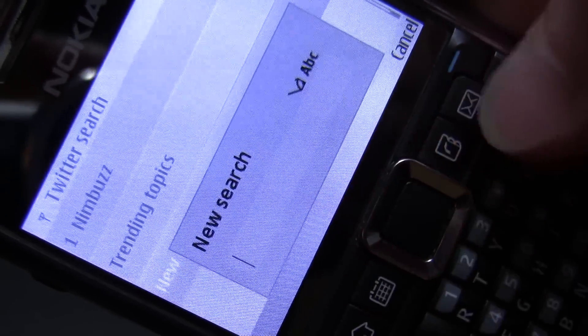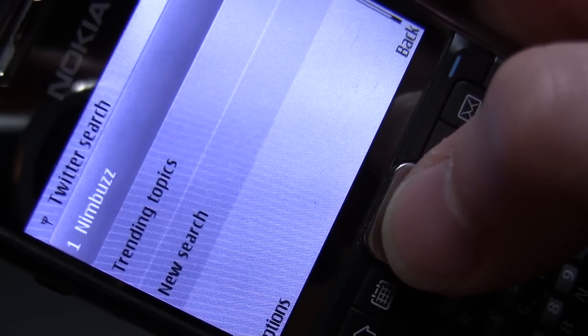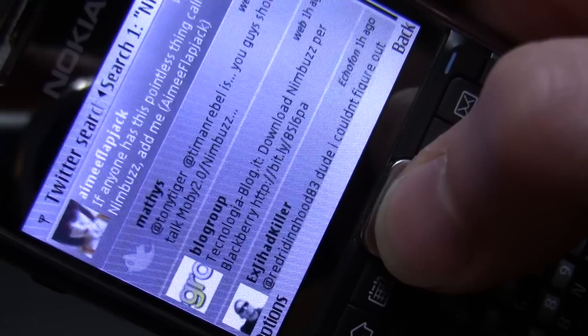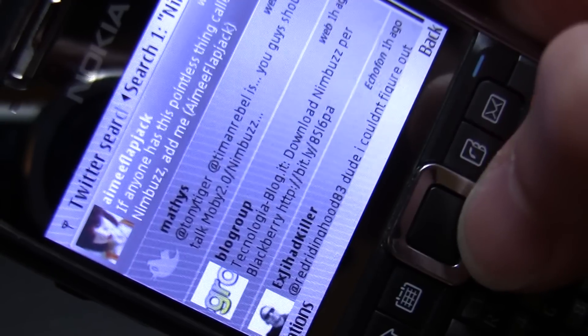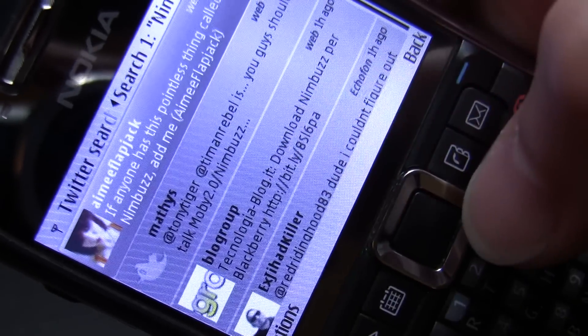Or I can start a new search — easy as that, I just type in the name — or I can check an existing search that I have saved. In this case, Nimbus, and it'll bring me to all the latest tweets about Nimbus.